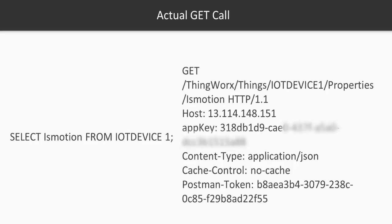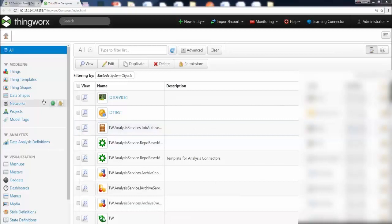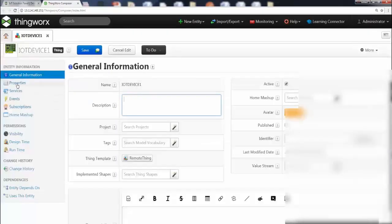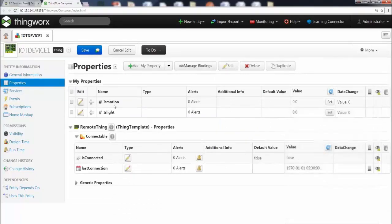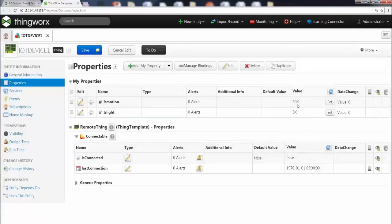Let's get started and see this in action. We are on the IoT platform, already logged in — this is the landing page. Go ahead and click on the thing, which is iot_device_one, and go to your properties. You can see that the is_motion property currently has a value of 0.0. We're going to set the value manually and then build the GET request to retrieve this value in Postman. Go ahead and set it to something like 50, then click Set. You can see the value is now 50 and it's reflected here.